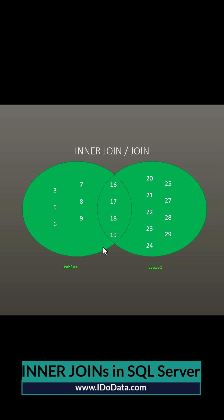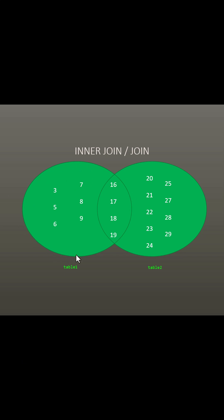Here you can see table 1 with numbers from 3 to 19 and here you can see table 2. If I just wanted all of those numbers which both tables share then I would use an inner join.